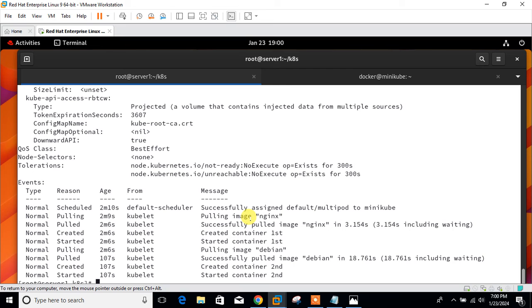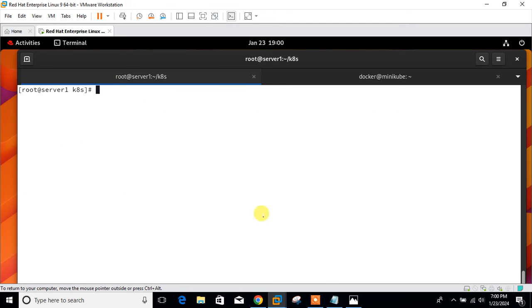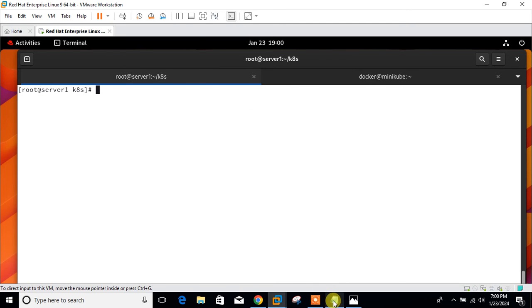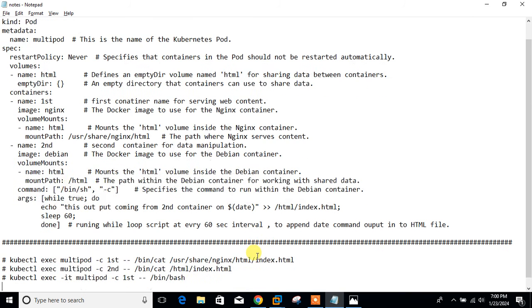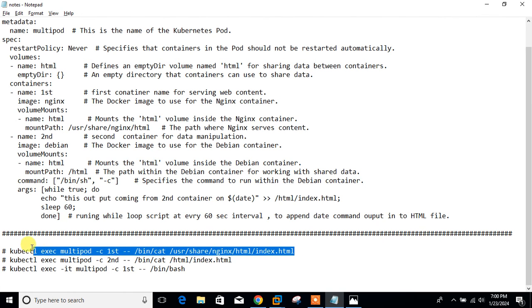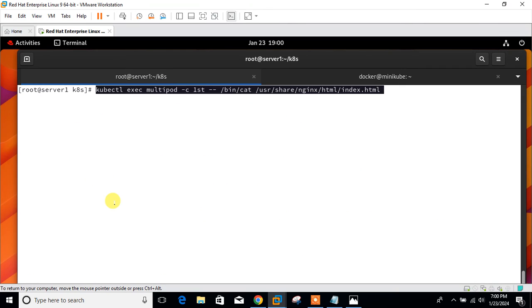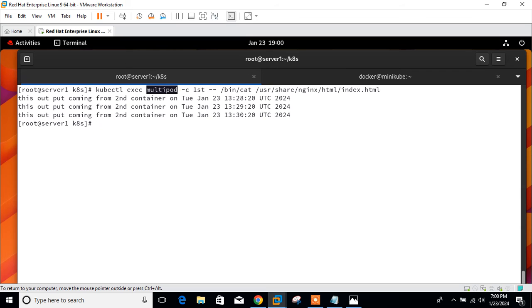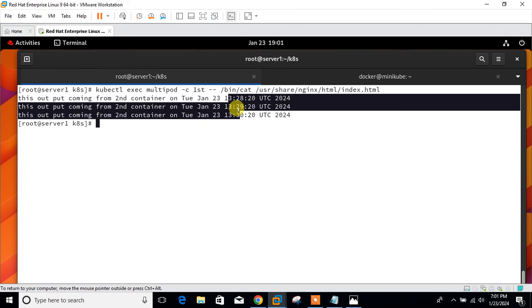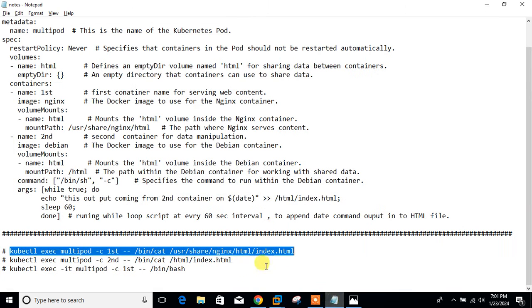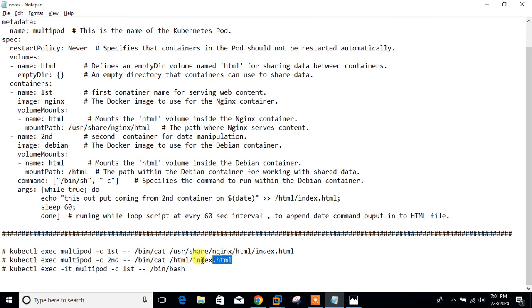Let's execute cat command and check the result on both containers. Let me copy the command from my notepad. This is for the first container. I run the command kubectl exec, the pod name, -c first container, then cat command with the path. This is the path of my first container: /usr/share/nginx/html/index.html. You can see it is updating every one minute.